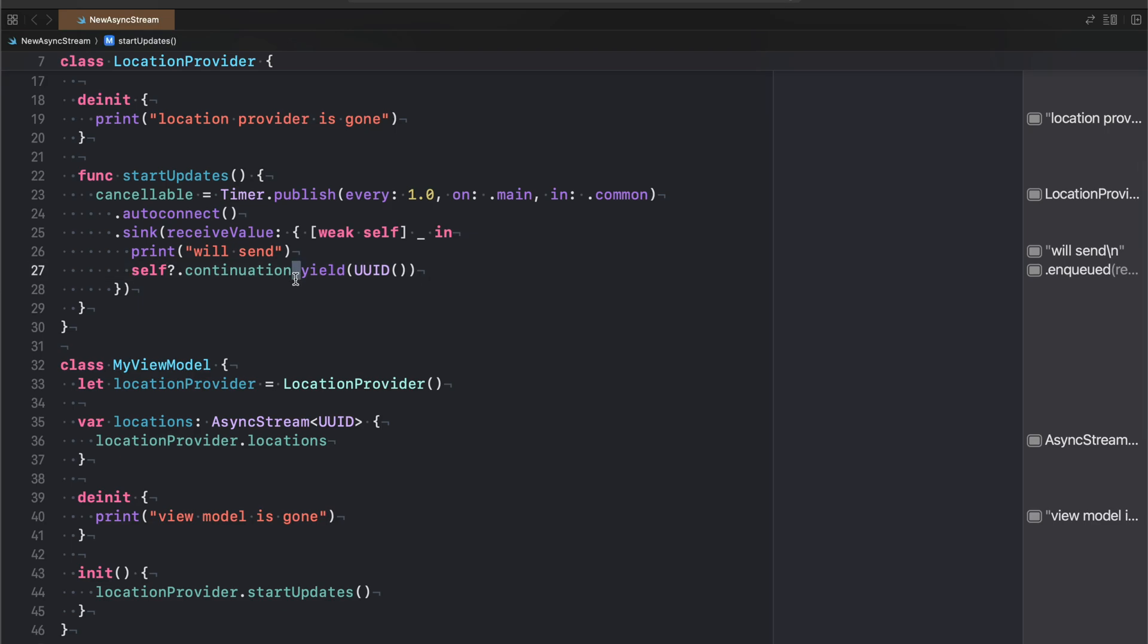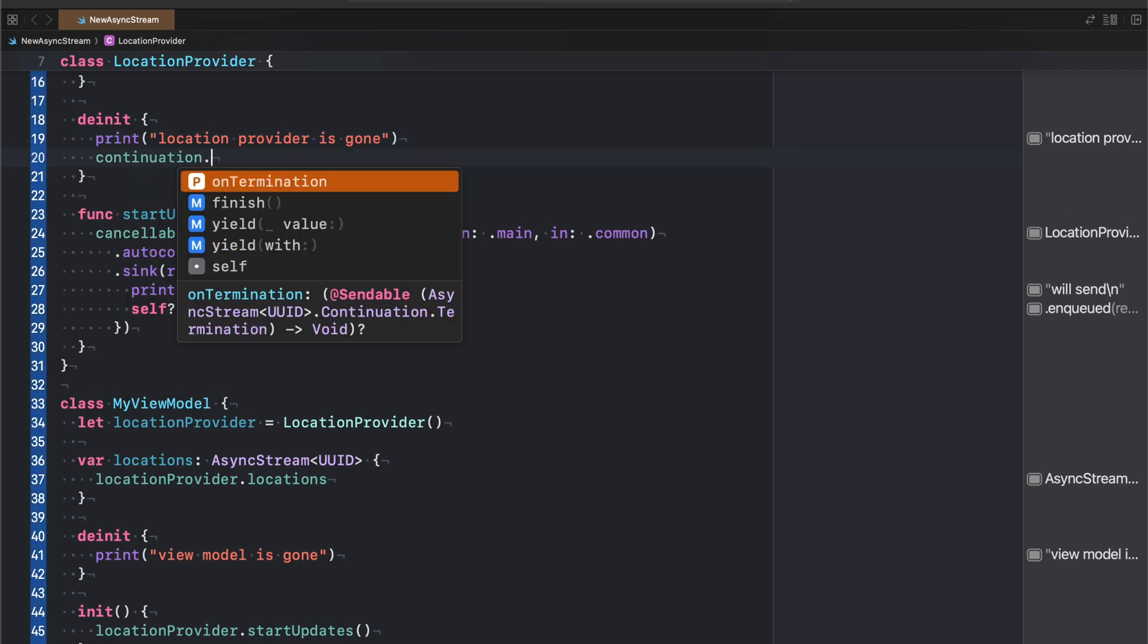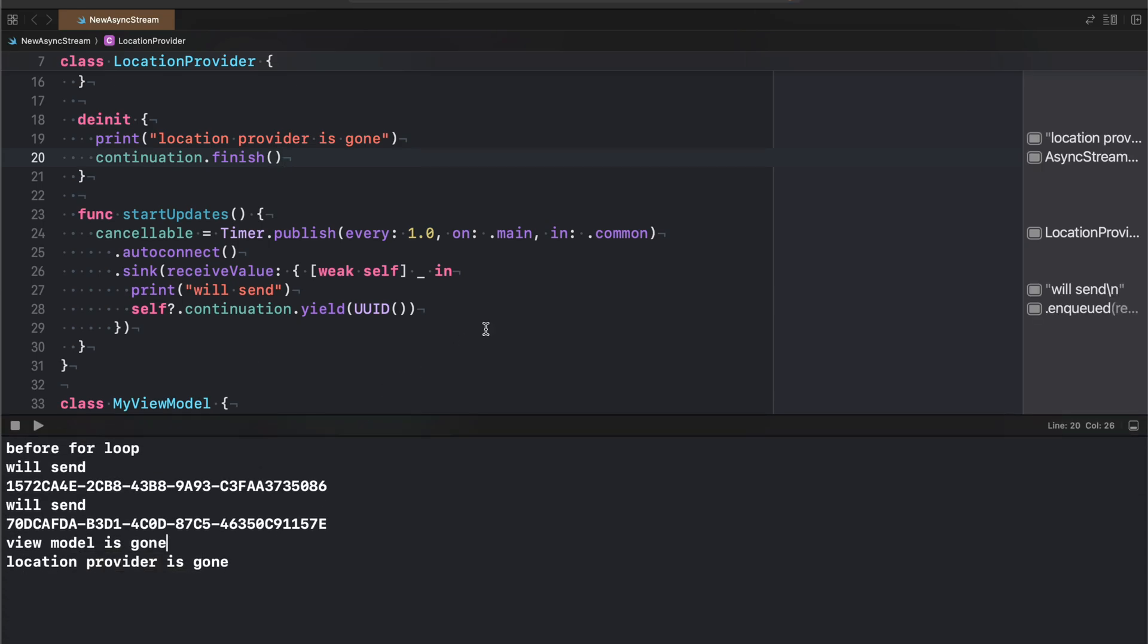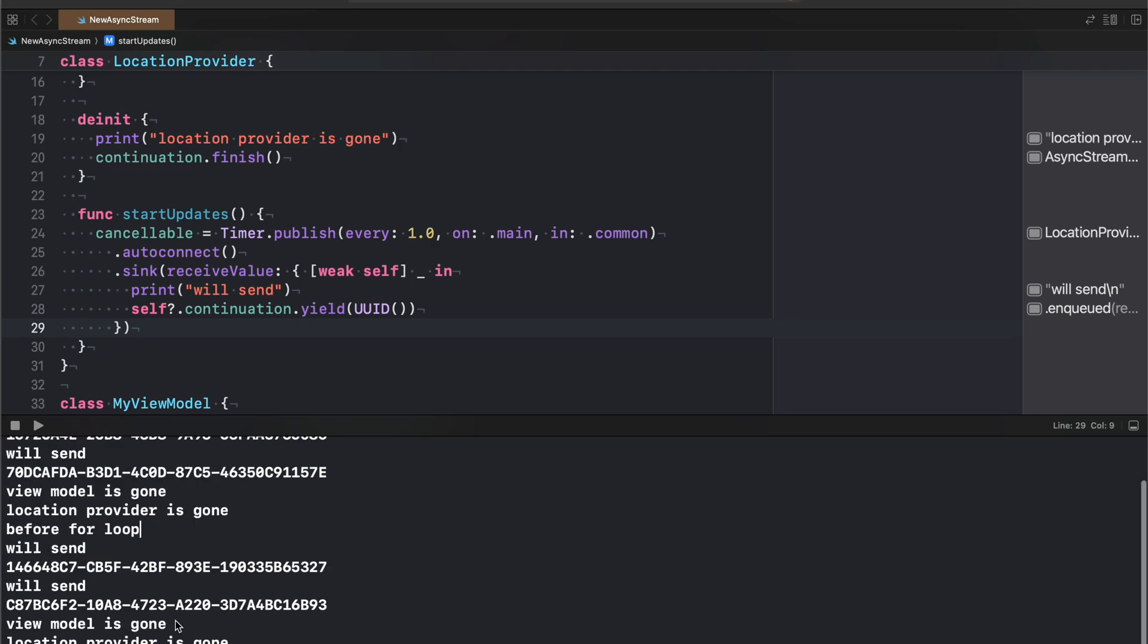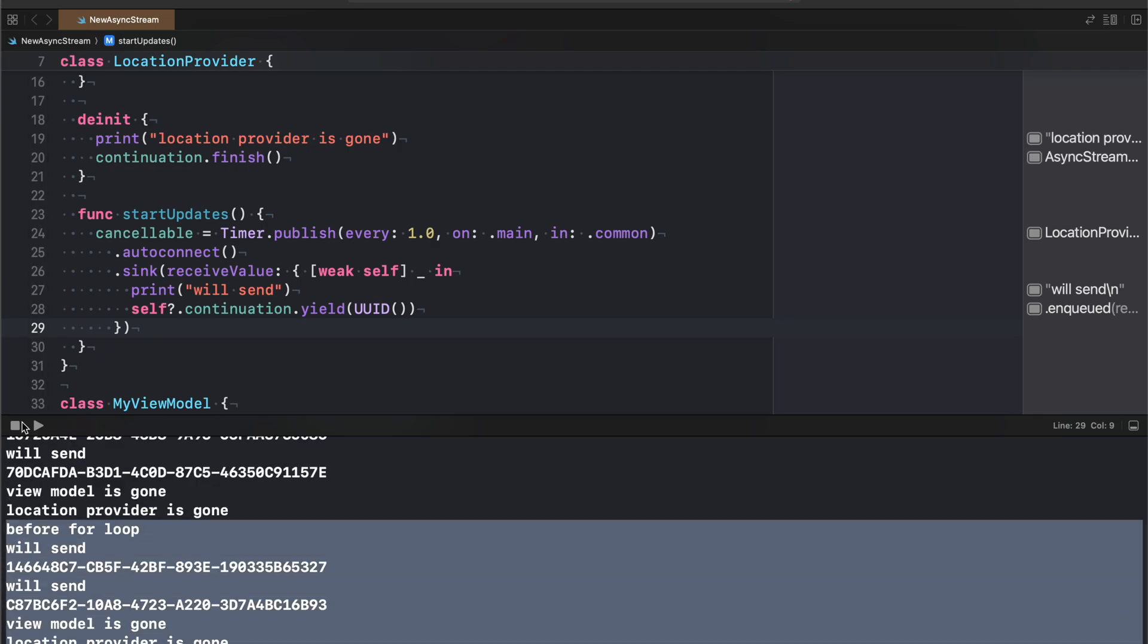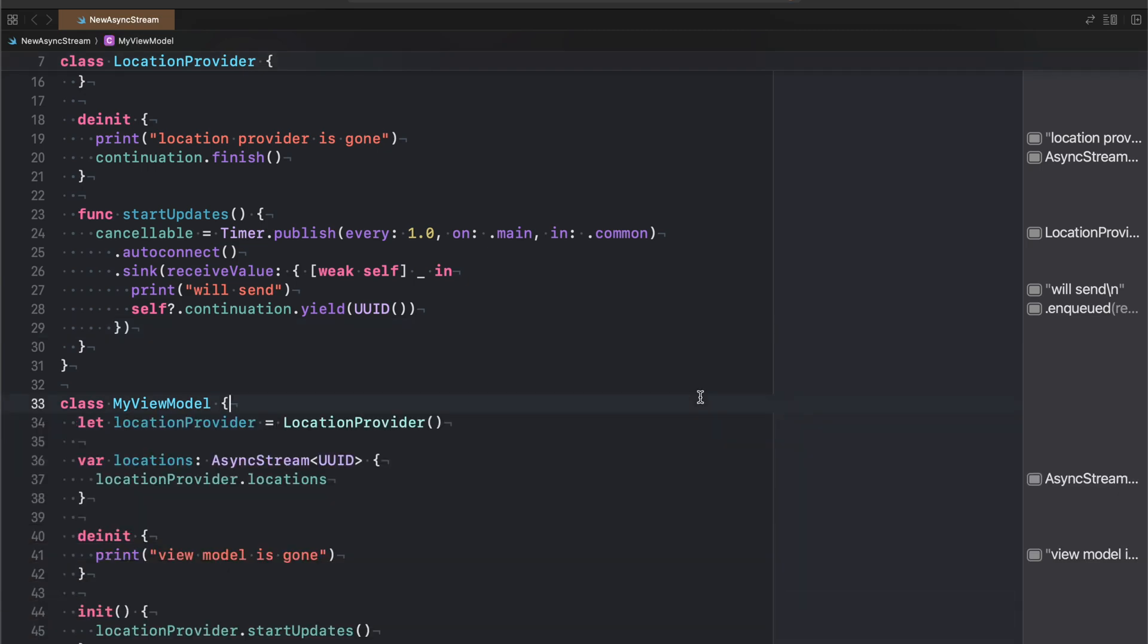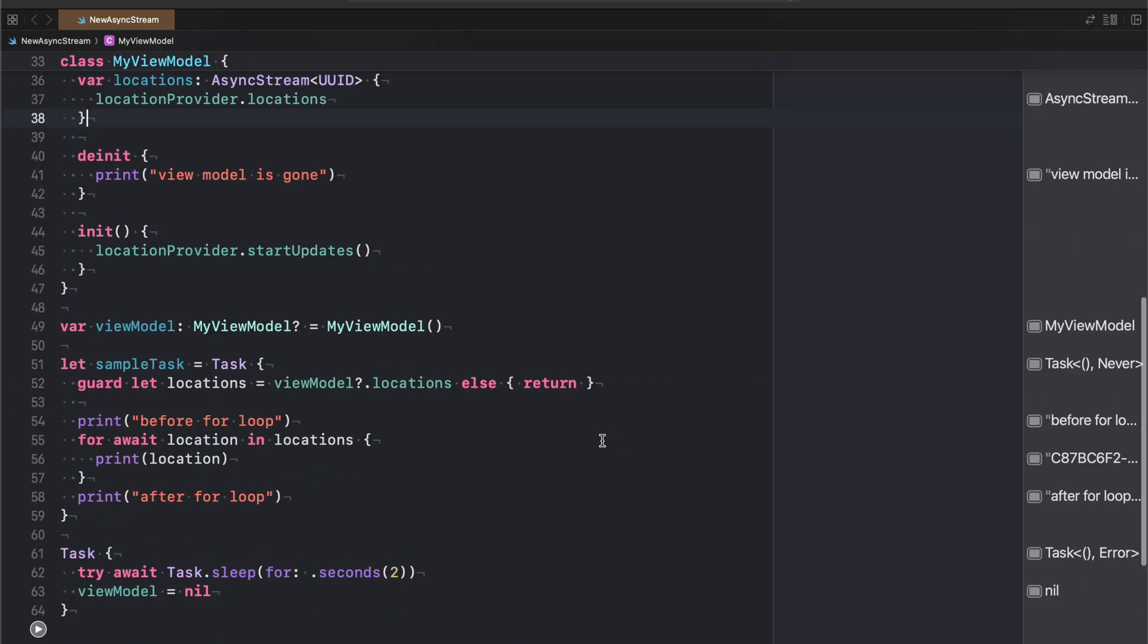The reason for that is even though we de-initialize our view model and location provider, this for loop here does not end when that happens. There's nothing cancelling it. And at the same time, our continuation never calls its finish method. So we can fix this rather easily by writing continuation dot finish. And if we run the code again, and we see the output, we should now be able to see that our for loop also ends as expected. Alright, so we see before loop and after loop printed exactly how we wanted it. So we fixed that problem here where our continuation does not finish if we don't explicitly finish it. It doesn't finish when its owner goes out of scope or anything like that. So the continuation can kind of stick around or go away. It doesn't matter. It doesn't finish. It doesn't automatically finish, which is something that we are used to from combine. You just don't have it in async stream.